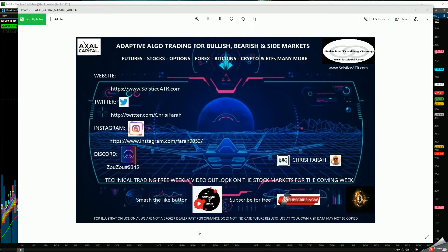Good afternoon, everyone. It's Chrissy from SolsticeATR. You can find me on the web, on Twitter, Instagram, as well as Discord.